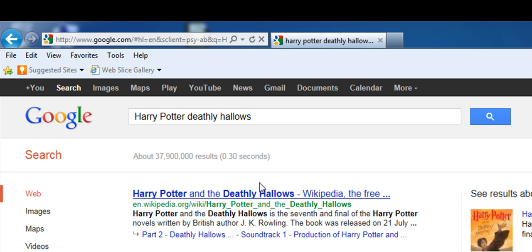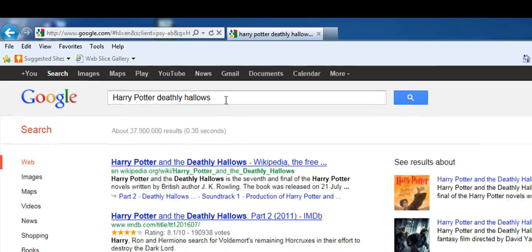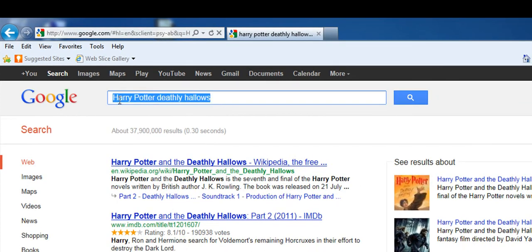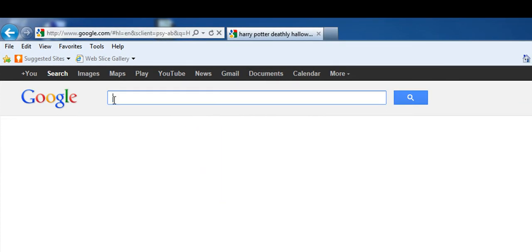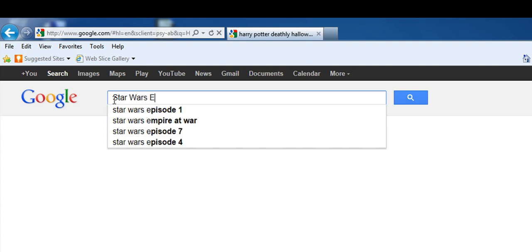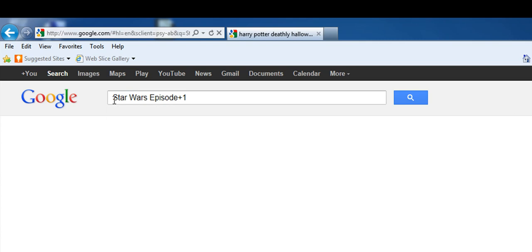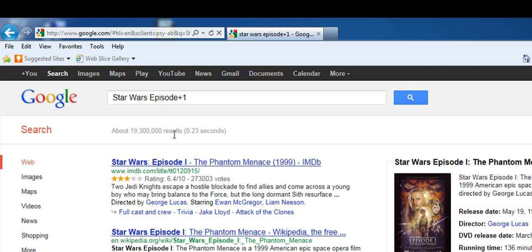For example, to find episode one of Star Wars, all I really need to do is 'Star Wars episode +1.' And then it comes up.